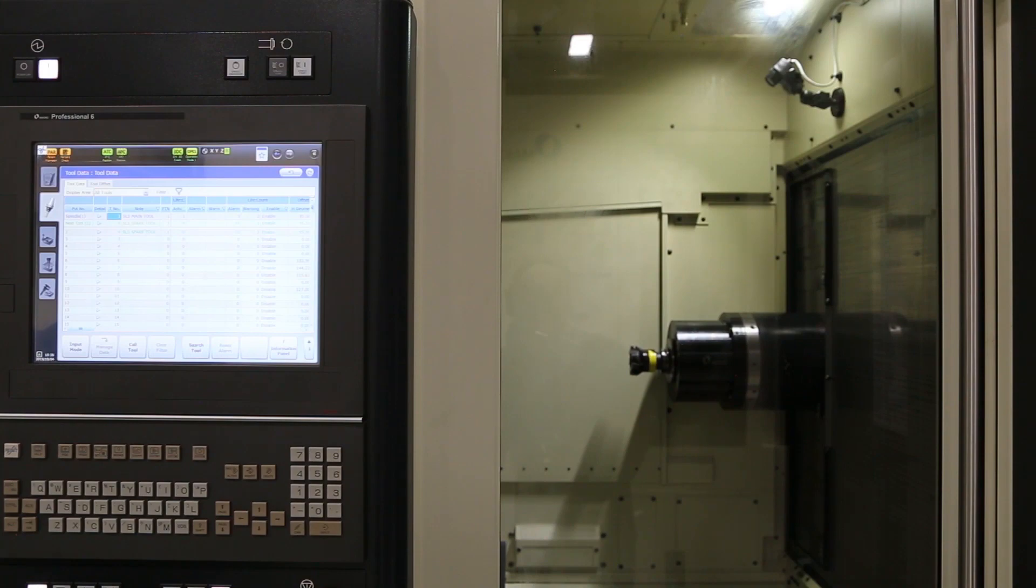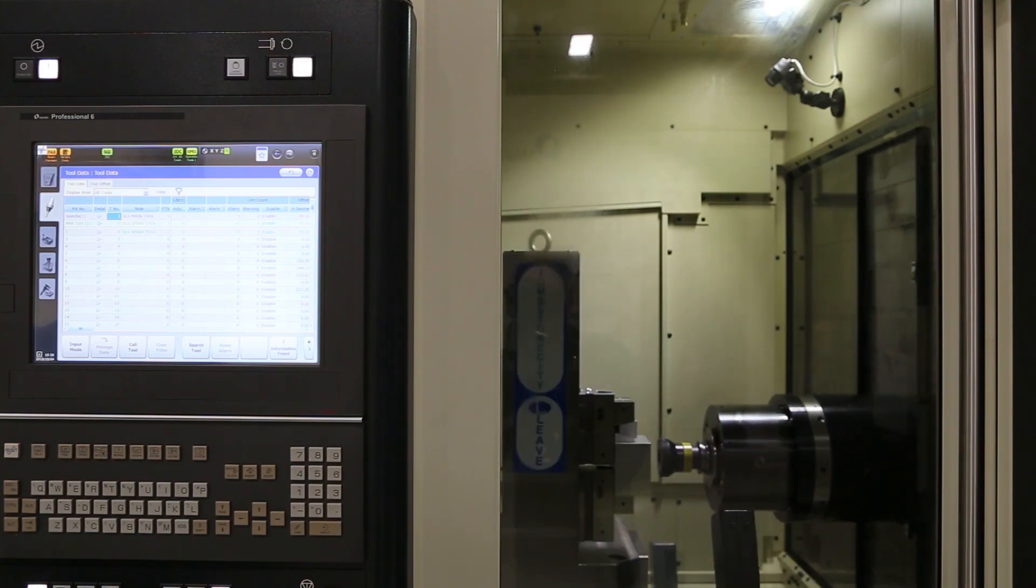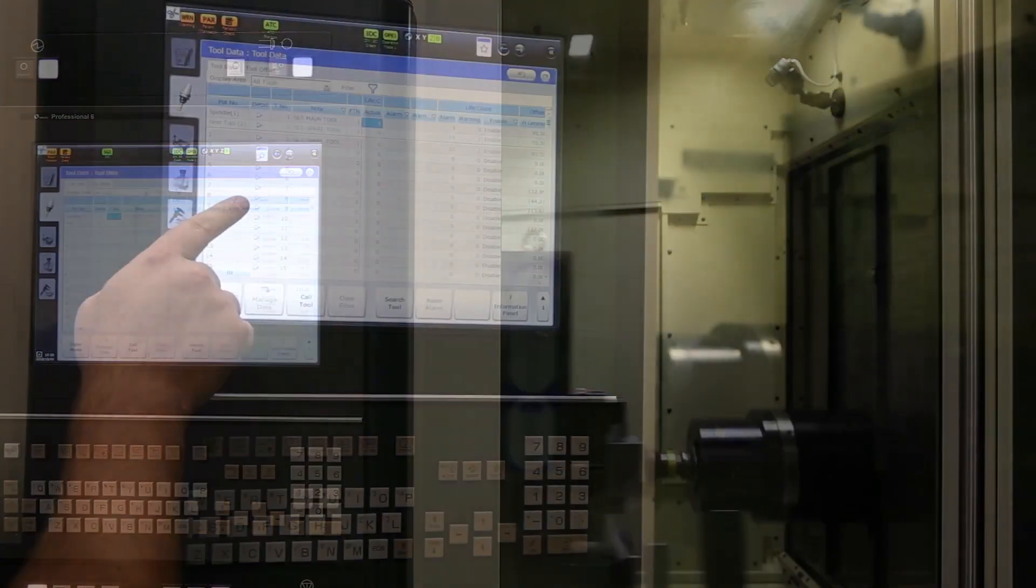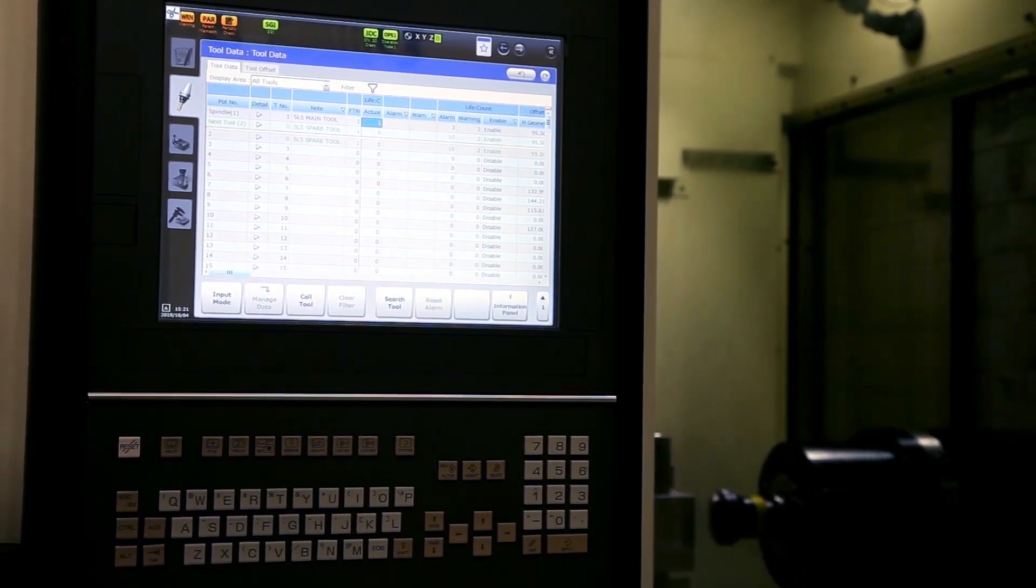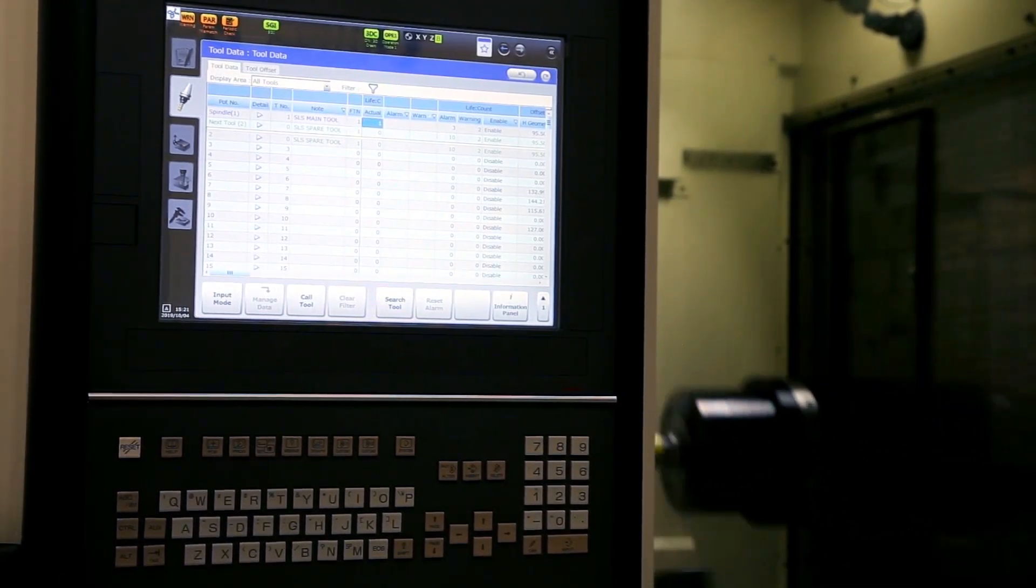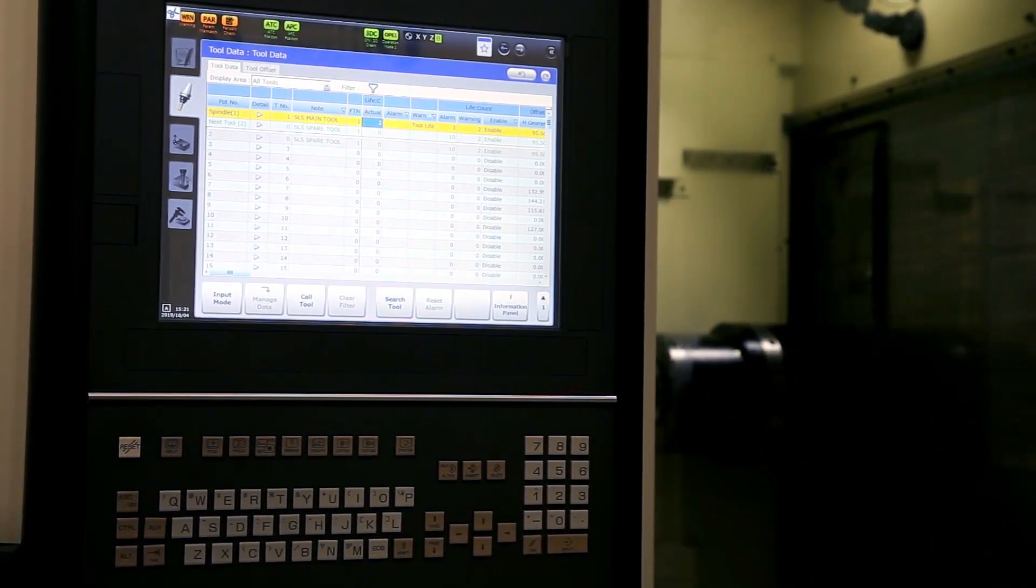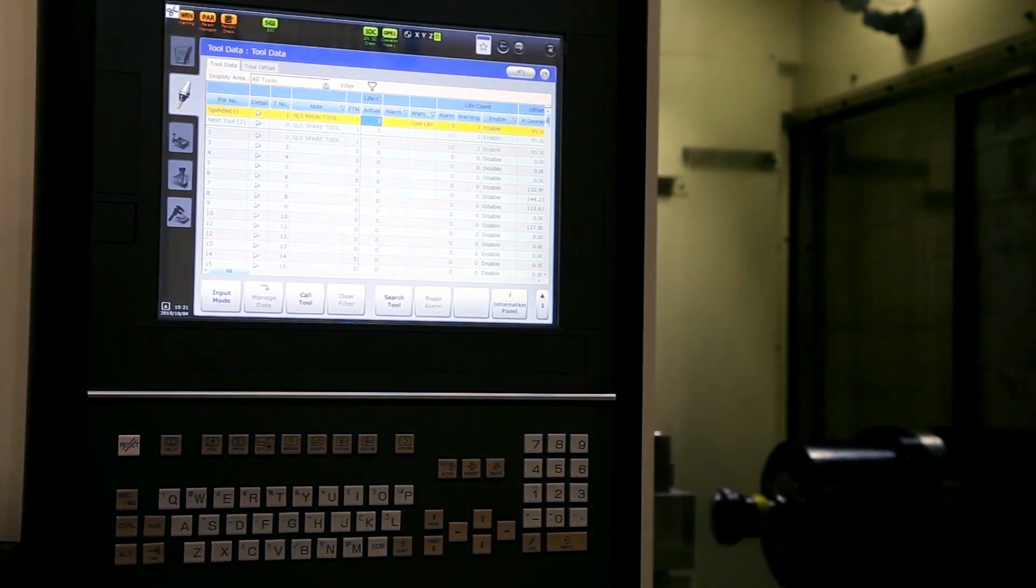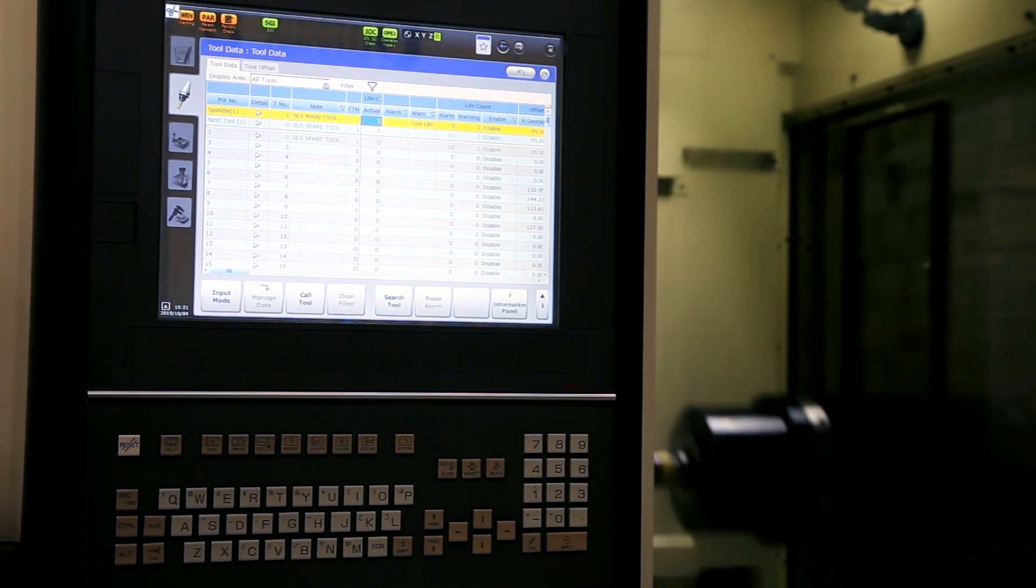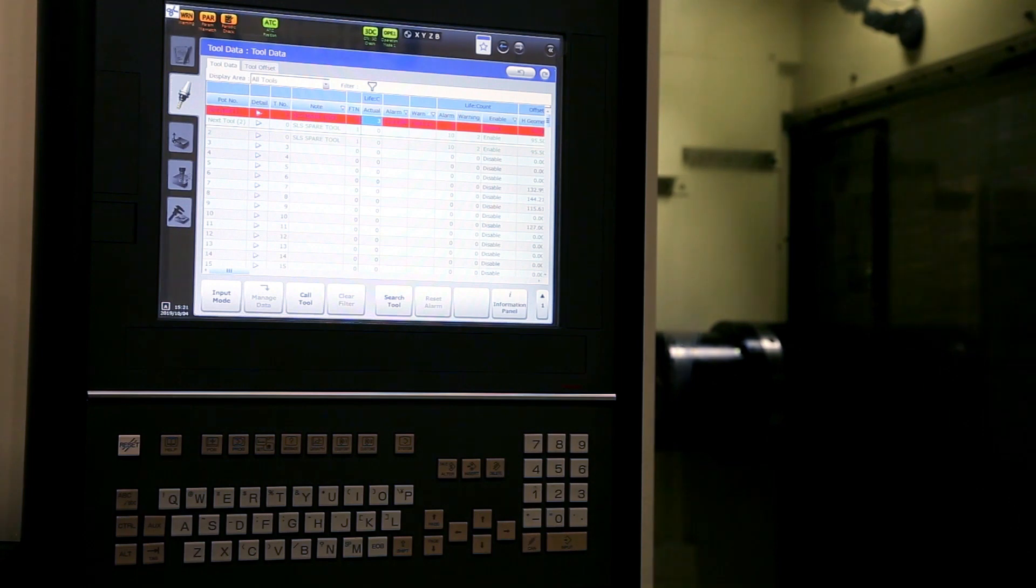So we're running this program here, and you'll be able to see the tool life actual amount start counting up with each use. So it's at two. You can see it's giving me a warning status. And at three, it's at the alarm status.